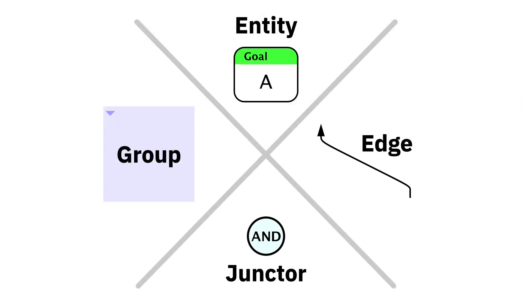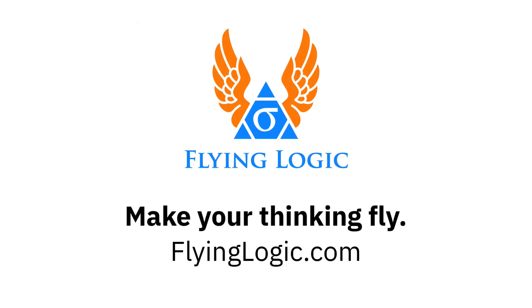Flying Logic's four simple elements can be combined in powerful ways to create models that are precise, detailed, and effective.